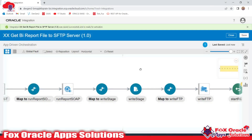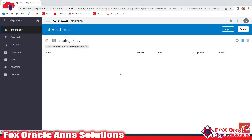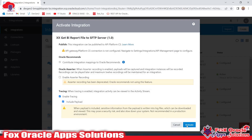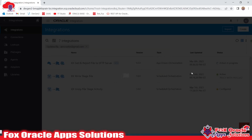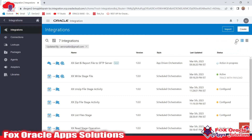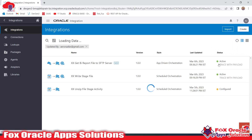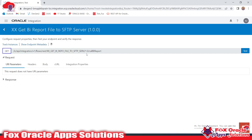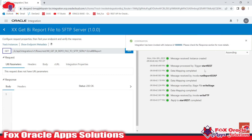Let's save this integration and I will show you how to run it. As you can see, this is an app-driven integration — we can run it directly from here. First, activate the integration. I have already enabled the payload so we can see the payload values and log messages. Our integration is activated. Click here and click on 'Test' to run it. You can see this is the URI we provided — 'call-bi-report' — and these are the API details. We don't have any request or response payload parameters, so just click to test.